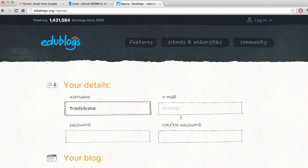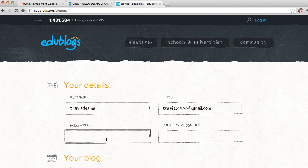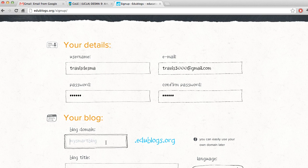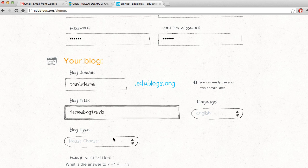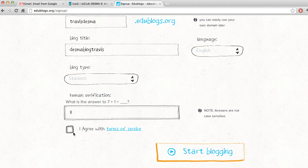We have this Desma as an example. Go ahead and do it, then type in all the appropriate information. Log type is student. Type in the answer to this question, which is going to change.